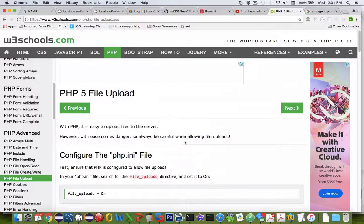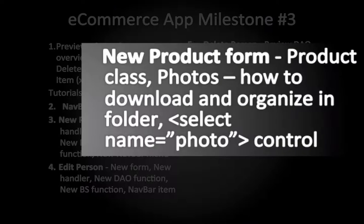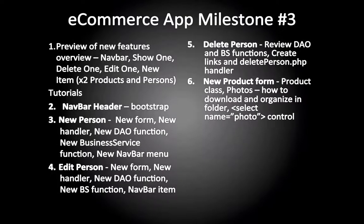That will take us to this part of the milestone in the administration. So adding new products and a form to go with it is part of the administration of the website.